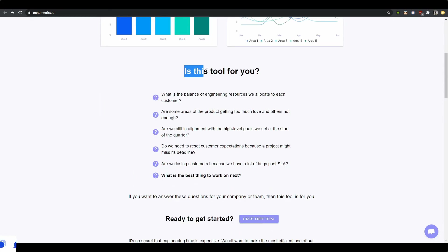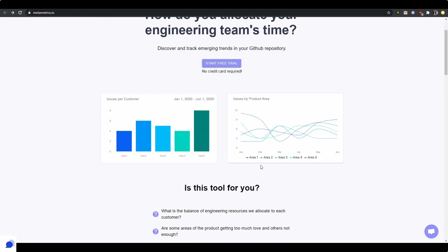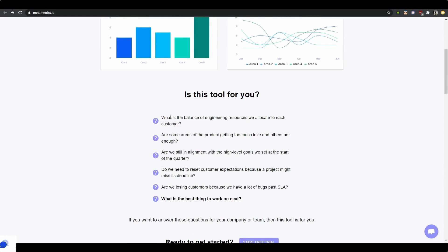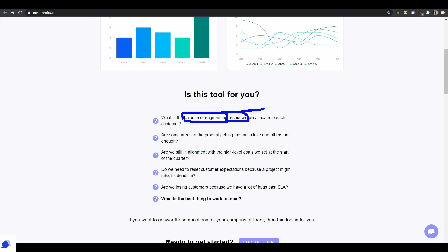Then you follow up with a question again. Is this tool for you? Well, I don't know, you tell me. What is the balance of engineering resources we allocate to each customer? Okay. How do you handle this balance of engineering resources? Do you have a formula? Because this could be—every company might have a different formula to balance out engineering resources, right?